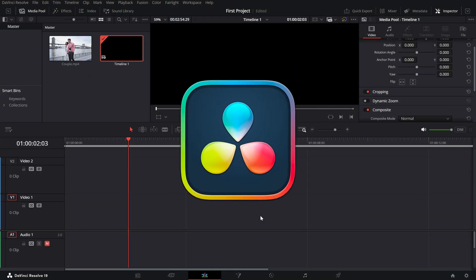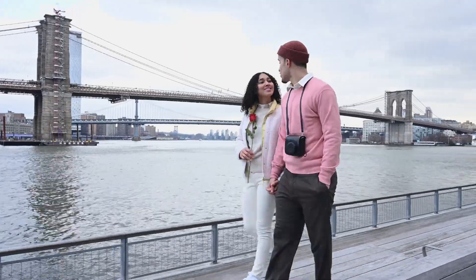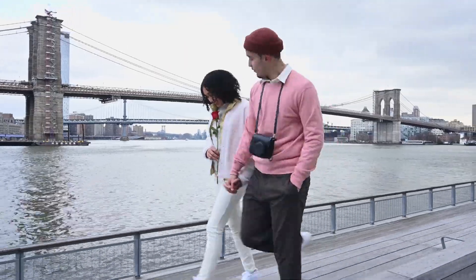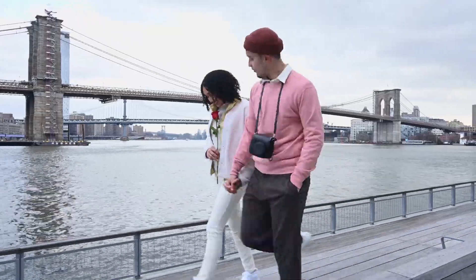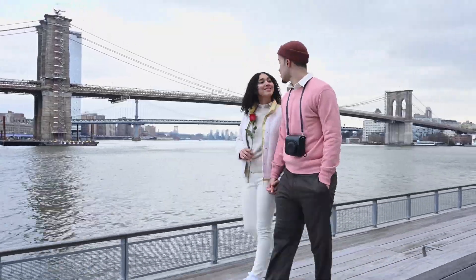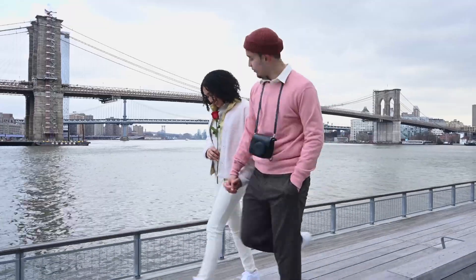Welcome back to another DaVinci Resolve tutorial. Today we are going to speed things up. Let's learn how to fast forward a clip for those fun time lapse or highlight effects.